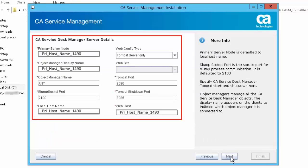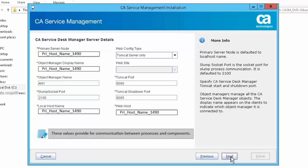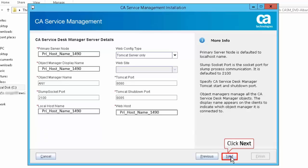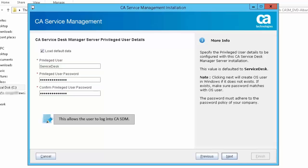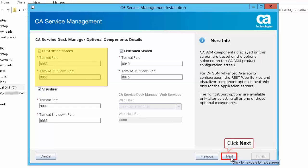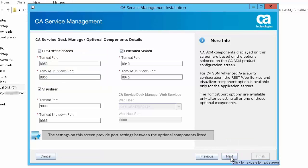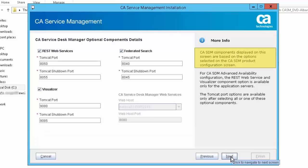Click Next to accept the default CA Service Desk Manager server details. Most of the settings on this screen will be set to default values — these values provide for communication between processes and components, and allow the user to log into CASDM. Click Next to accept the default CA Service Desk Manager optional component details. The settings on this screen provide port settings between the optional components, which are selected on the CASDM product configuration screen.